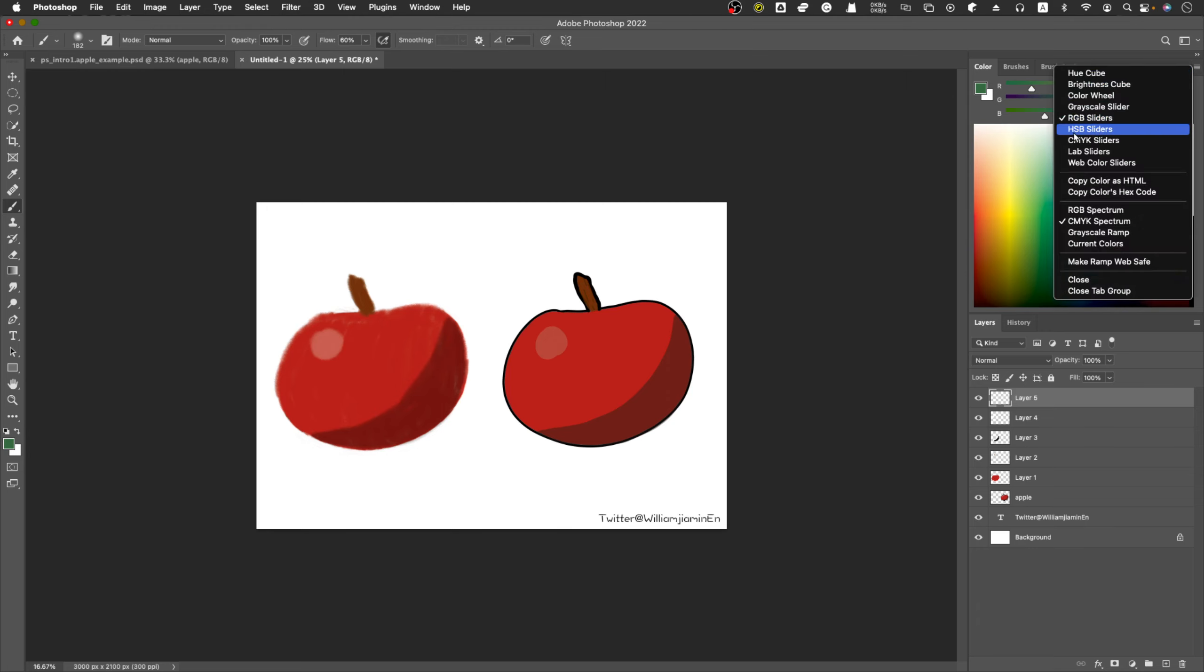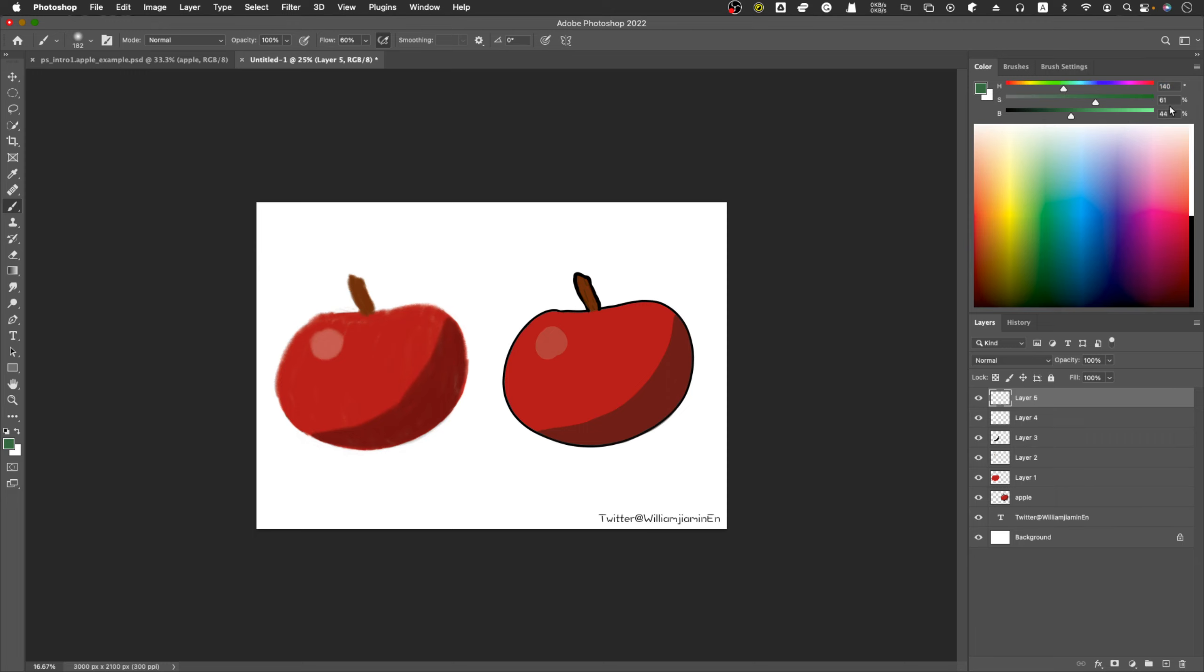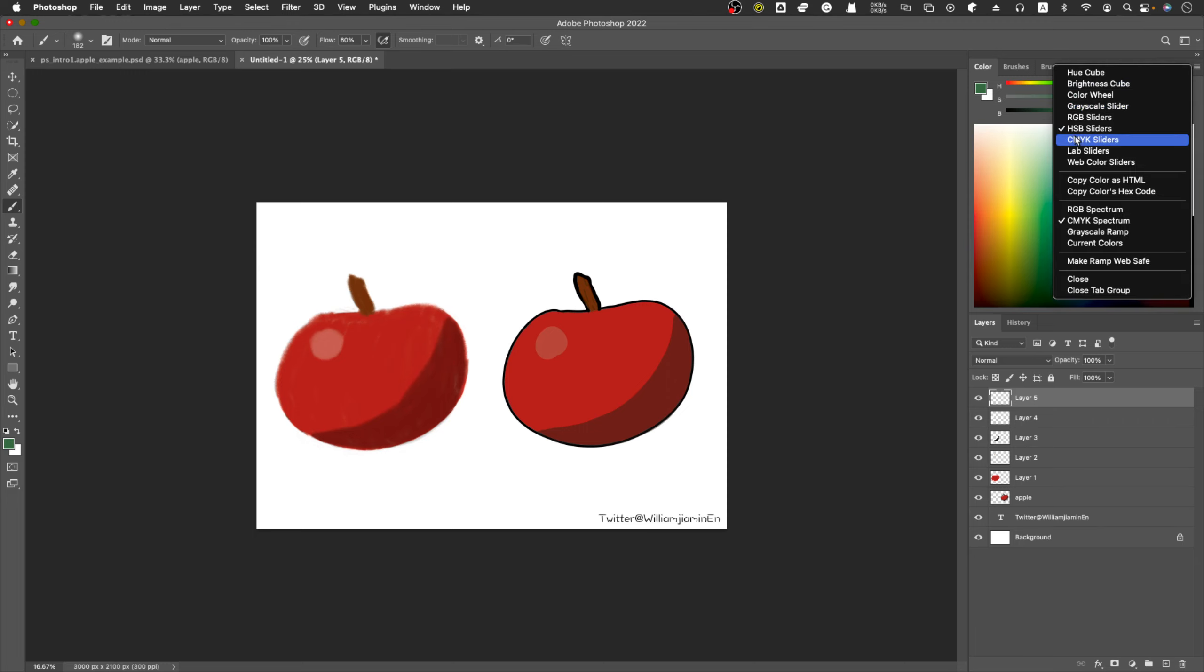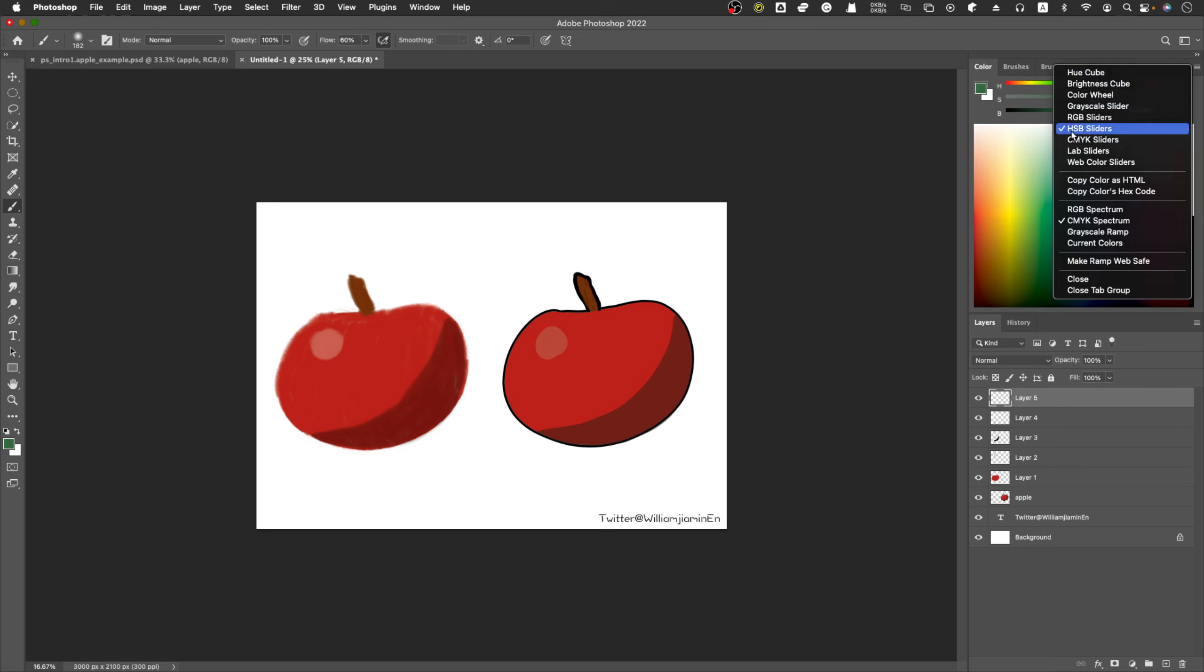Rather use the HSB slider or the Hue cube. These two are my personal favorites. Let's look at HSB. HSB stands for - sometimes you might see HSB as HSL. It's basically the same thing but just using a different way to say it. If it's HSL, it stands for Hue, Saturation, and Lightness. But if it's B, it stands for Hue, Saturation, and Brightness.